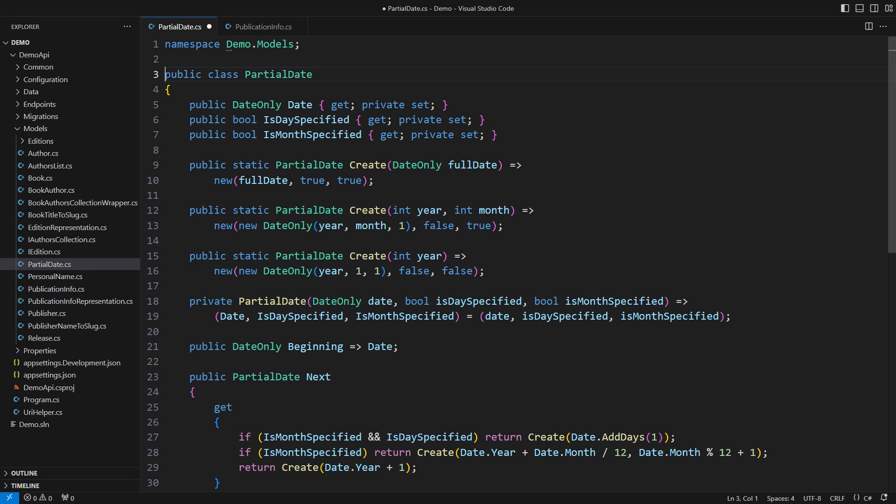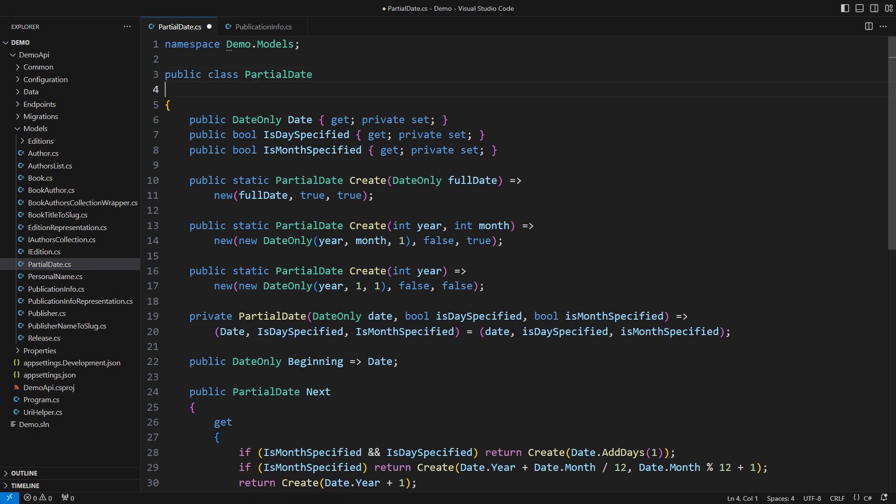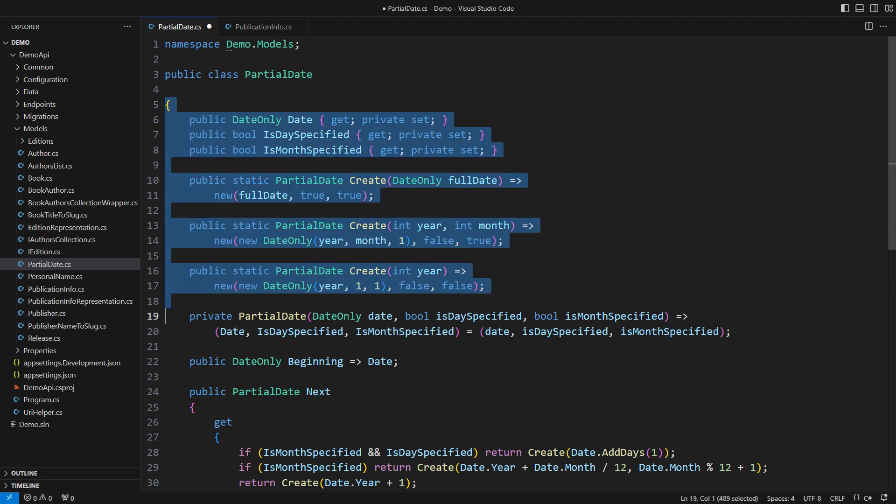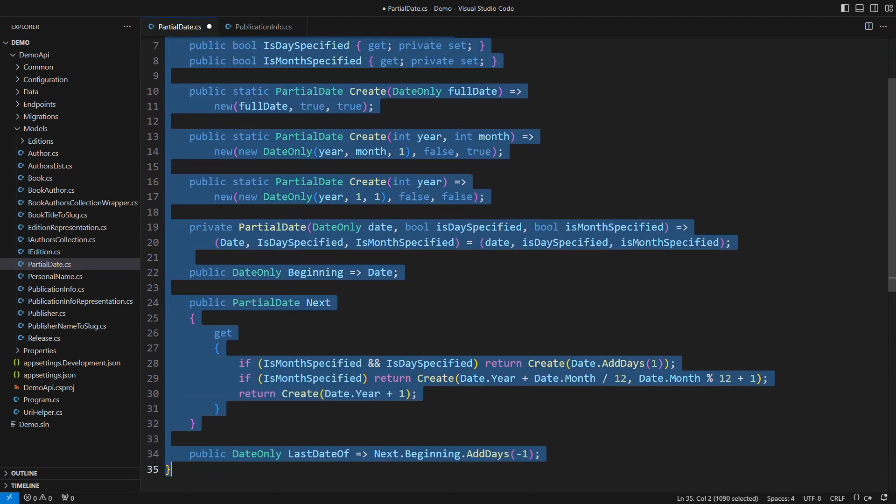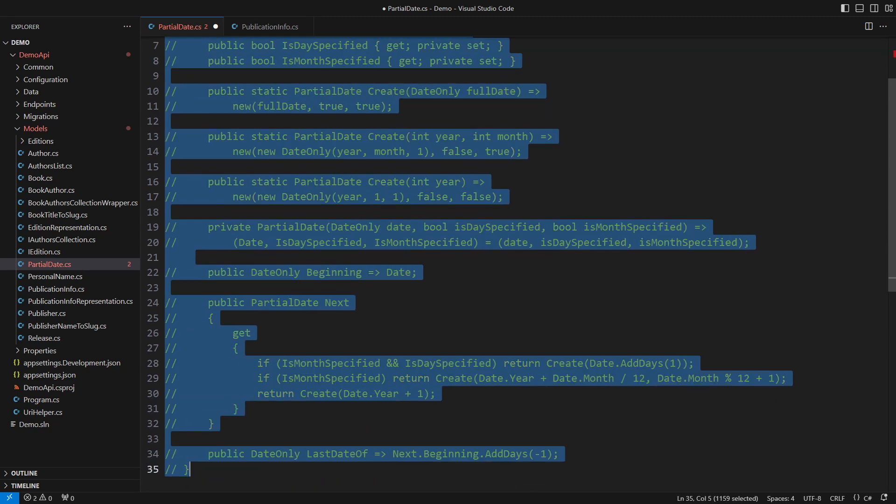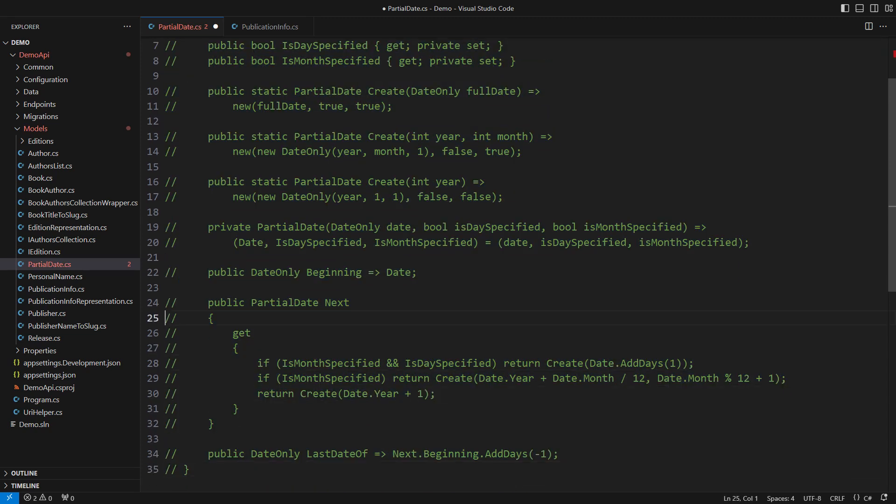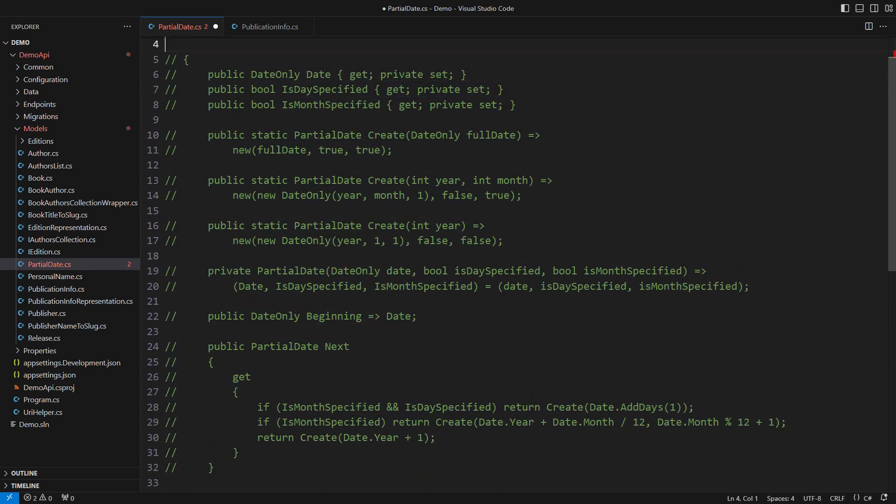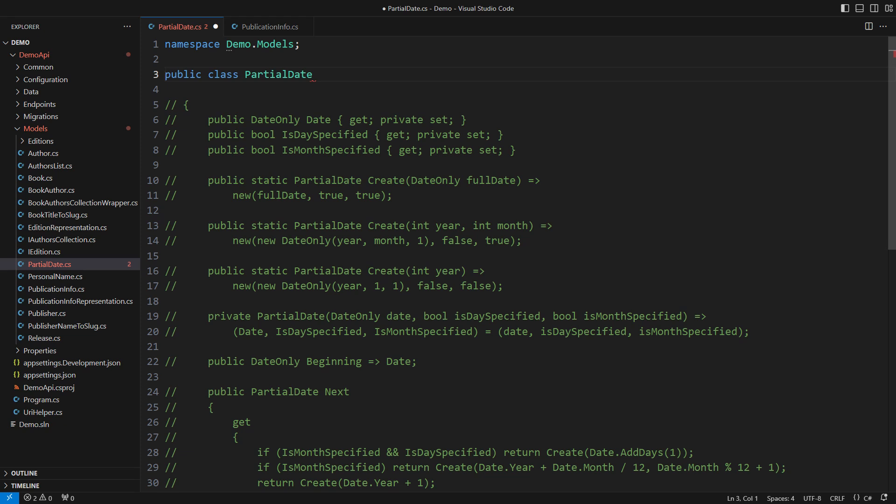There will be no clever tricks from this point on. The principal issue with the old implementation is that it did not acknowledge that this class represented three distinct things. This is a screaming sign of an abstraction. Let it be an abstract class for now.